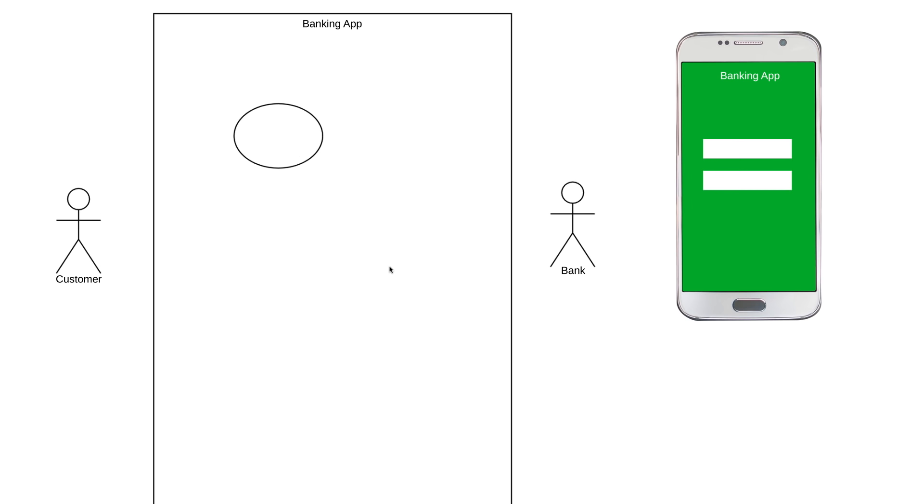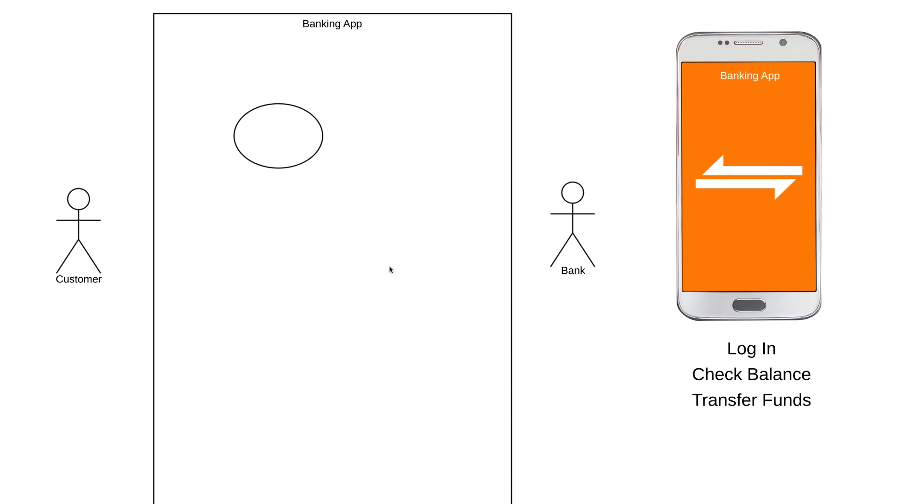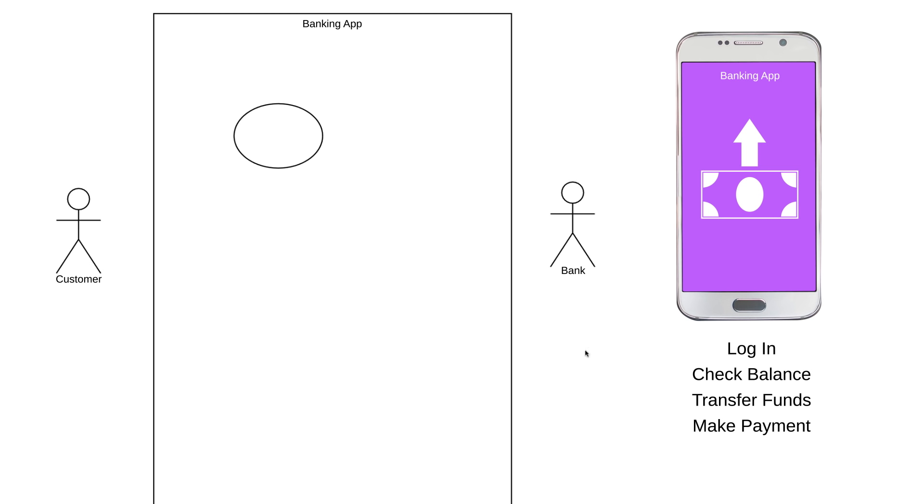Our banking app is going to allow a customer to log in, check their account balance, transfer funds between accounts, and make payments towards bills. So if this is what our banking app does, we're going to have use cases that describe each of those actions.